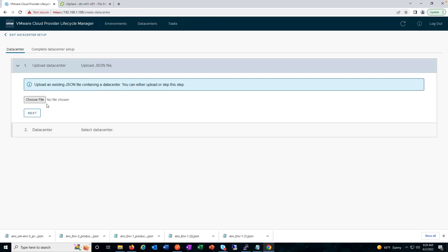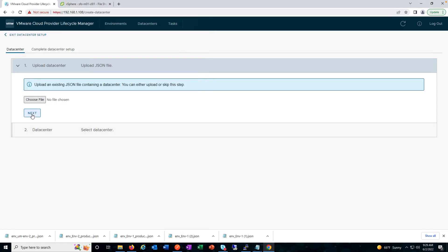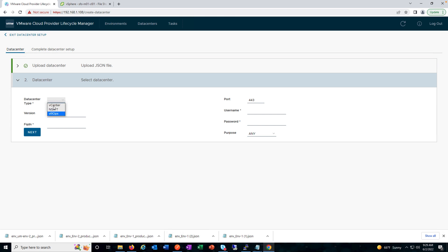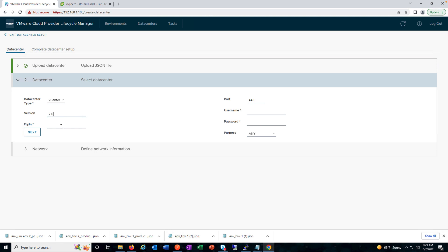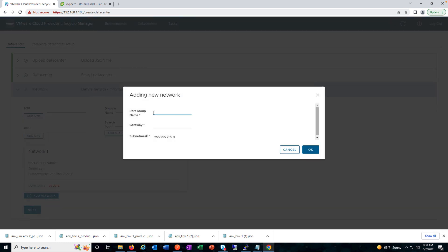We can also register a new data center either by choosing an existing JSON file, which makes deployment a lot easier, or by manually providing the details. We can add a vCenter, vCD, or vROps and provide the version, FQDN, username, and password. The user provided should have sufficient privileges to add the data center. Under 'Purpose' there are different options — management, resource, or others — which indicate the purpose of the data center. You can also add networks manually: the port group name, gateway, and so on.